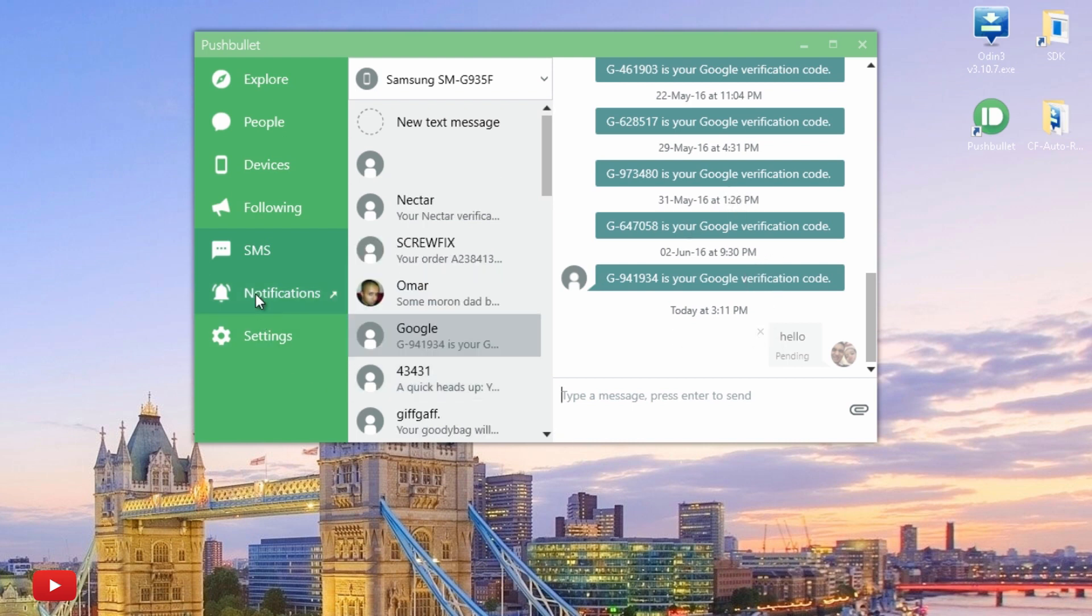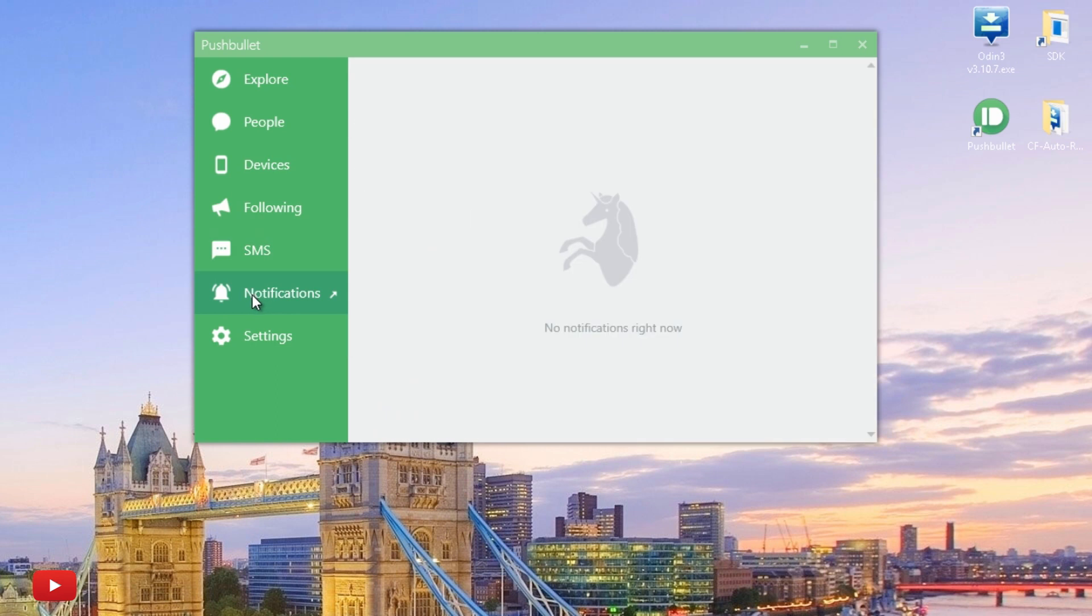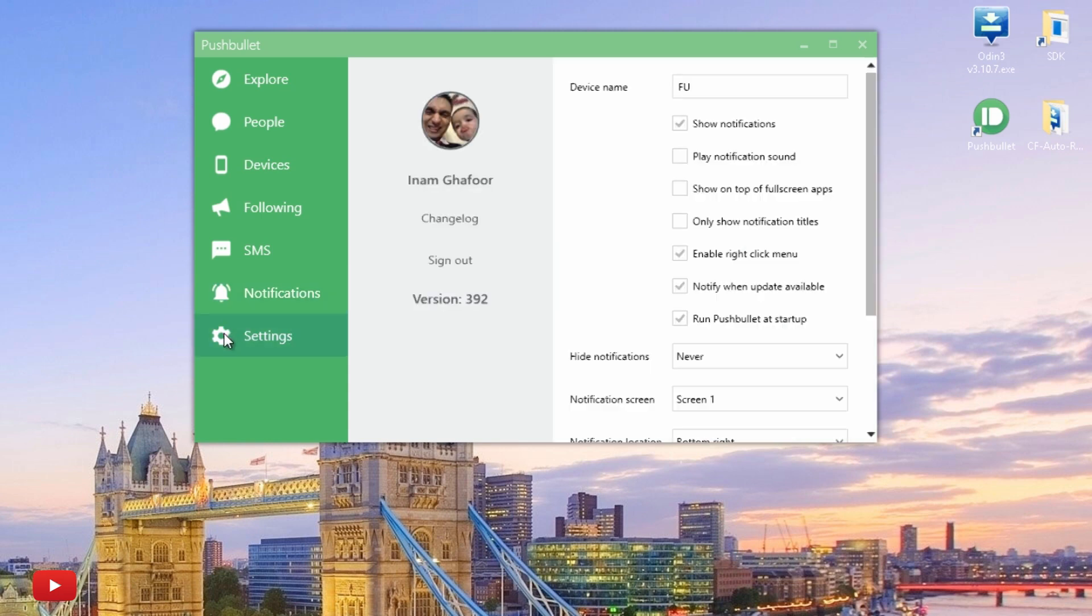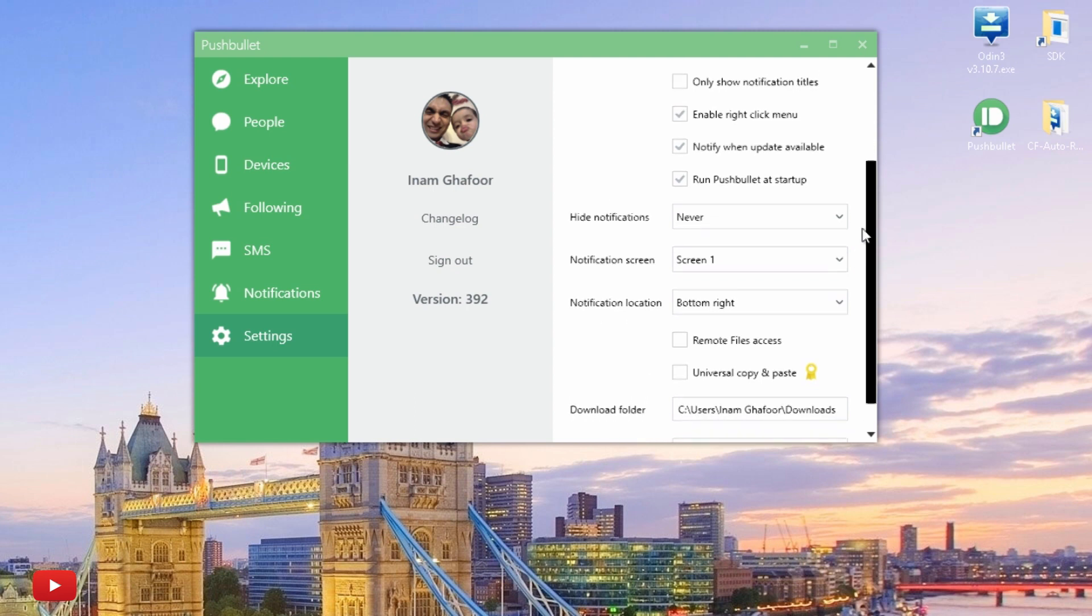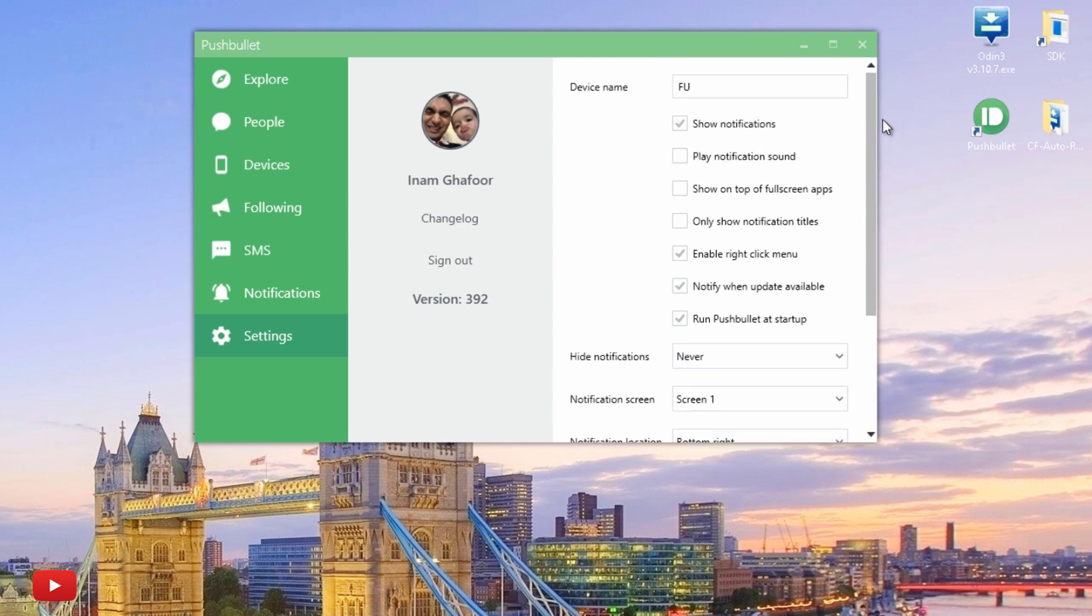If we go to Notifications here, I've got currently no notifications at all on my device, so hence this is why it's empty. And under Settings, you can fine-tune some of the sounds that are played on your computer and so forth.